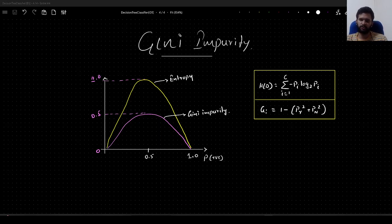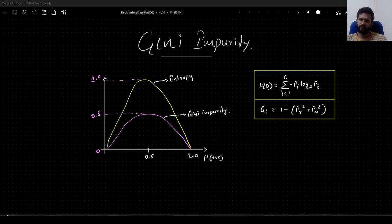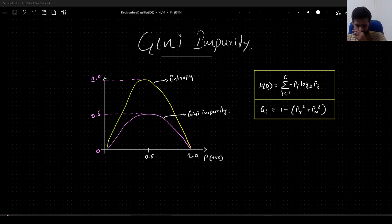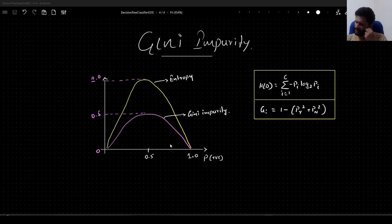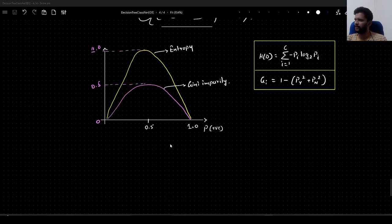Hello guys, welcome to my YouTube channel. In this video we will understand what we mean by Gini impurity and how making use of Gini impurity is different from the classical ID3 algorithm for decision tree classification. I have some graphs here which I will explain at the later part of this video.